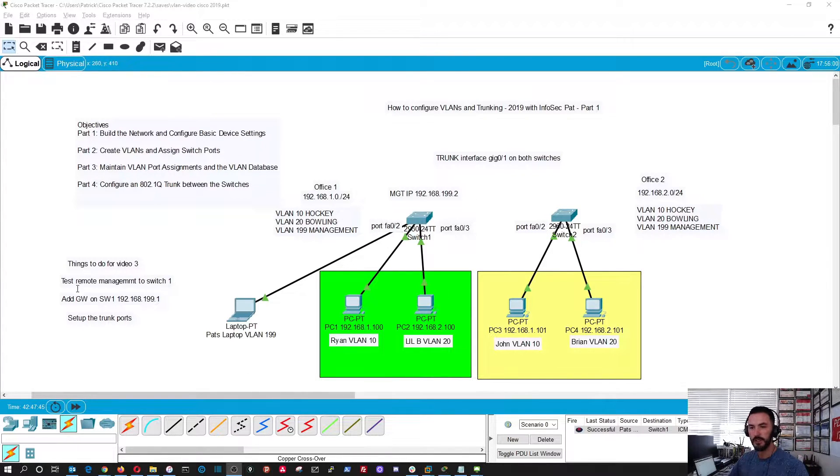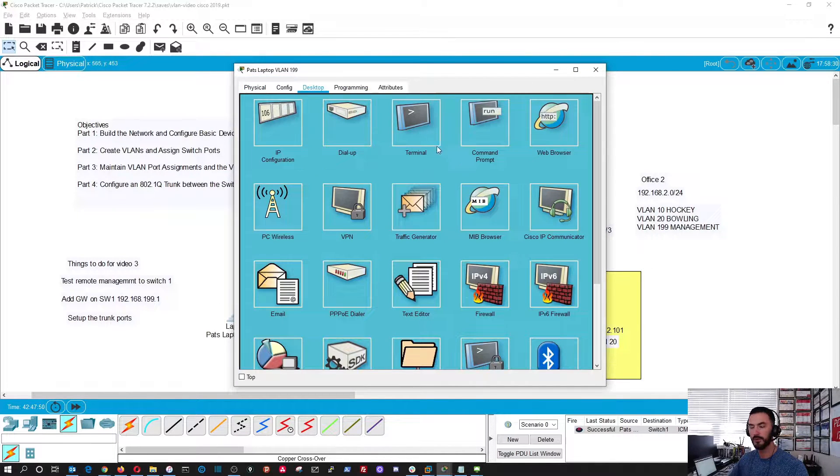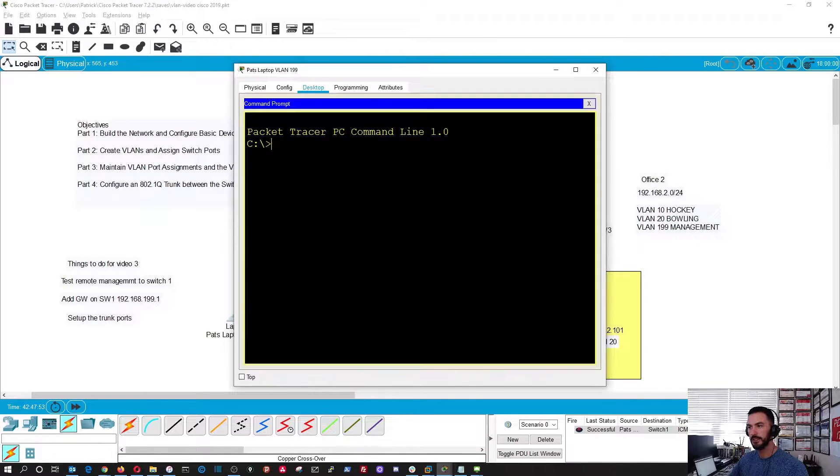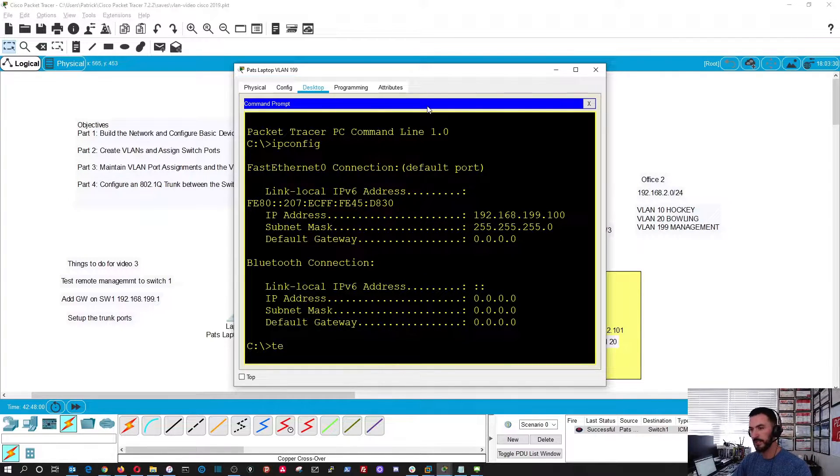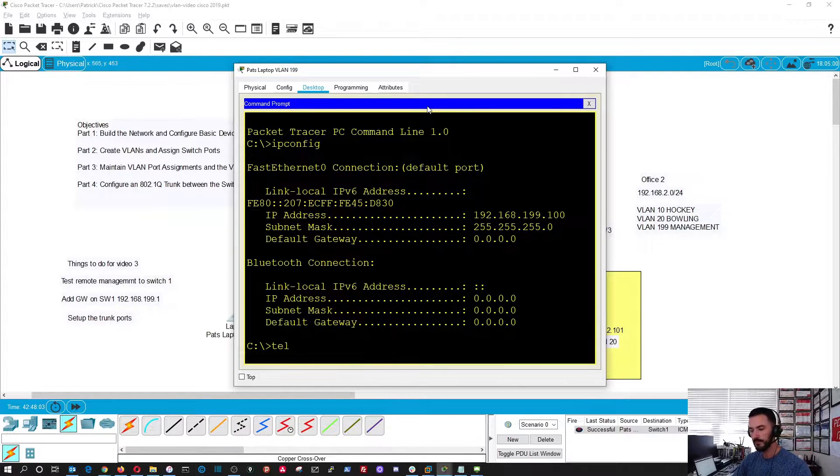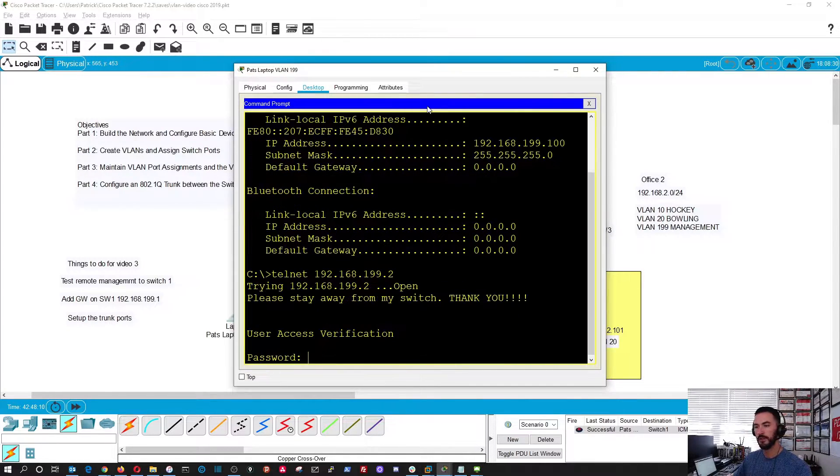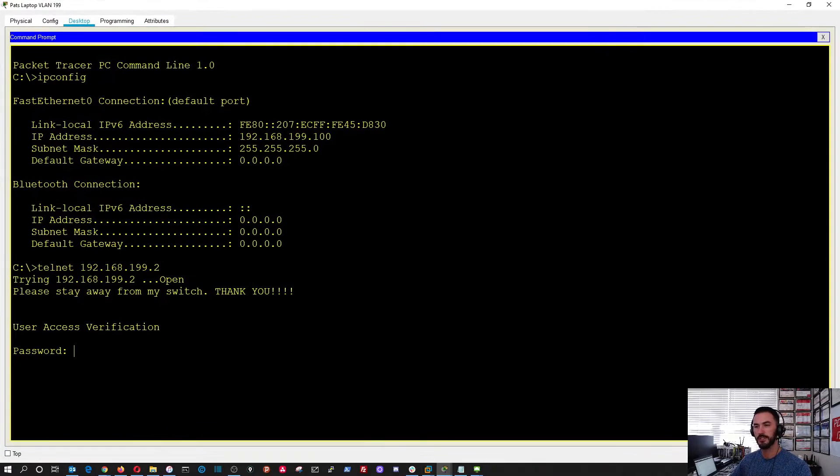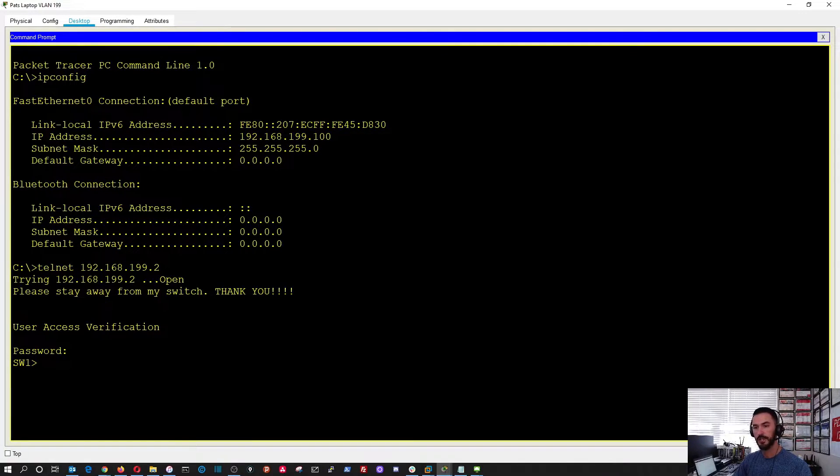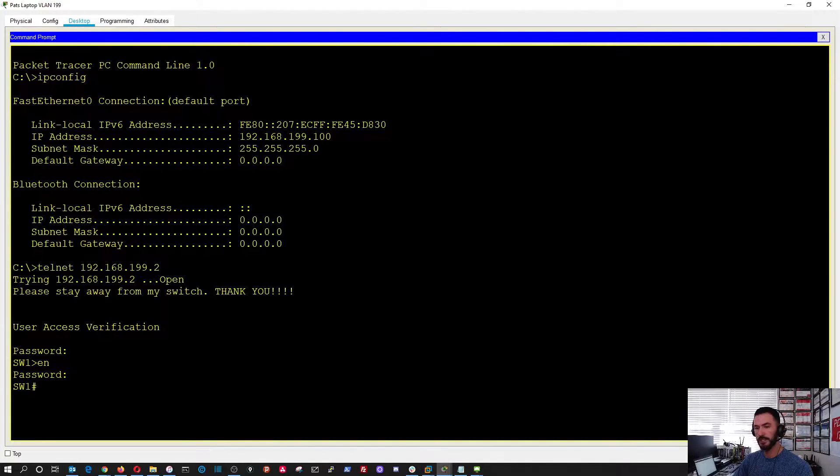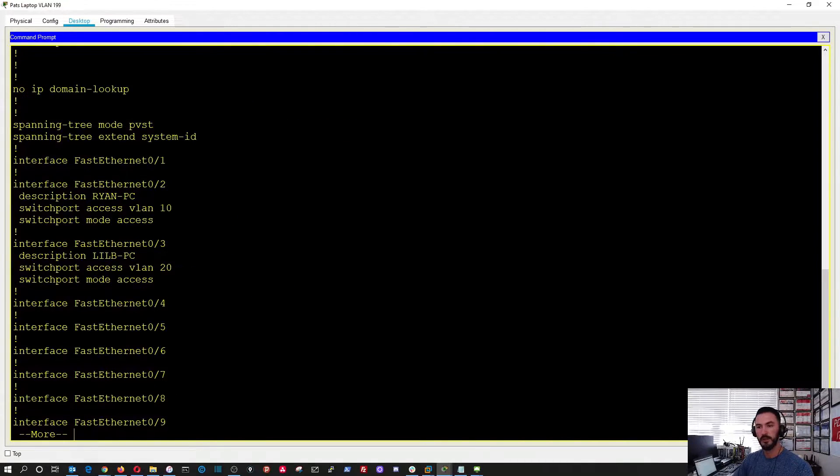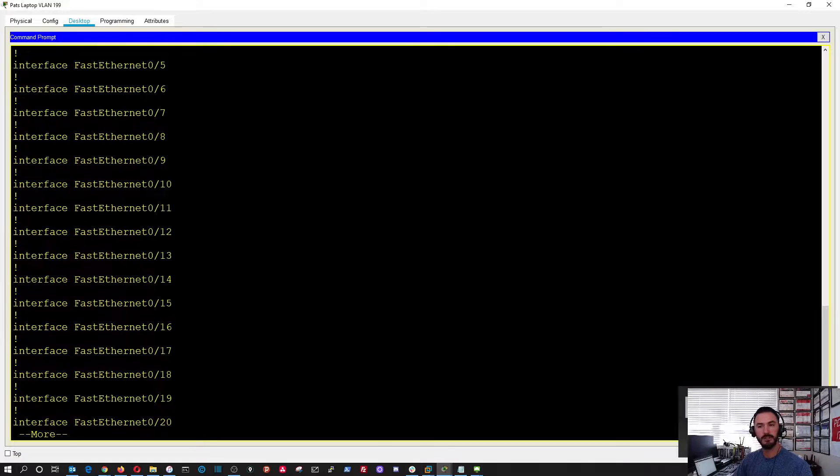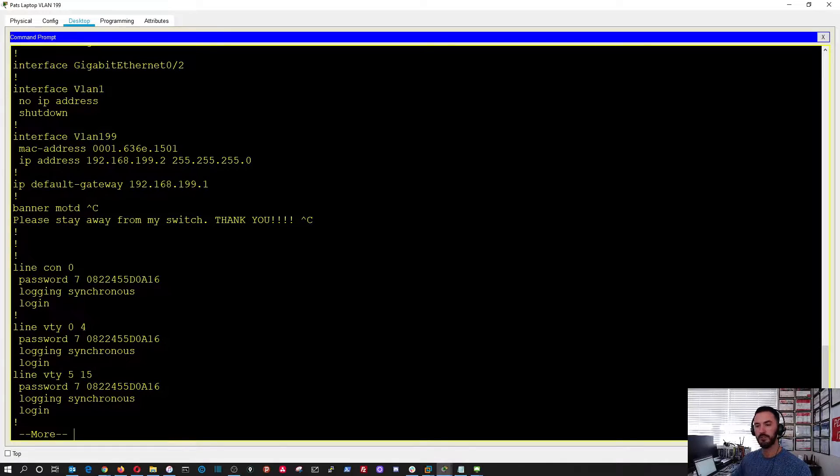We're going to test remote connectivity, so we can connect to our desktop command prompt. We can do an IP config to make sure we still have that same IP, and we can type telnet 192.168.199.2. This is prompting us for the password that we set up previously, which is Cisco. Now we can type in enable to get into enable mode.